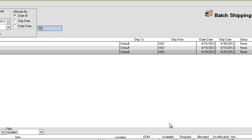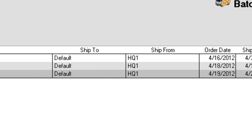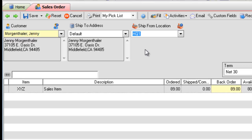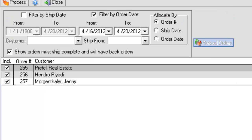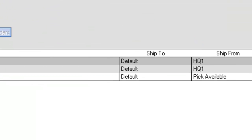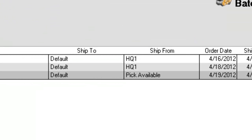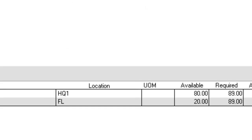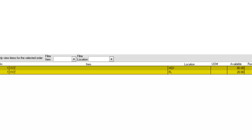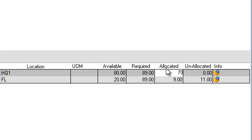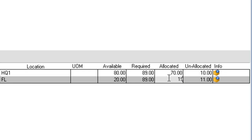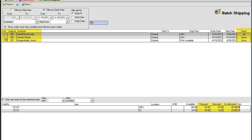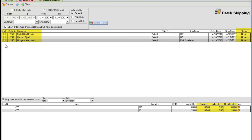Originally, all of my orders were to ship from Headquarters, but if I left the Ship From field blank, the batch shipping screen will allow me to pick from any available location. If there are multiple locations from which an item can be shipped, the item and the quantity available will be listed. Type the allocated amount or select the orders to be shipped and it will be allocated for you.